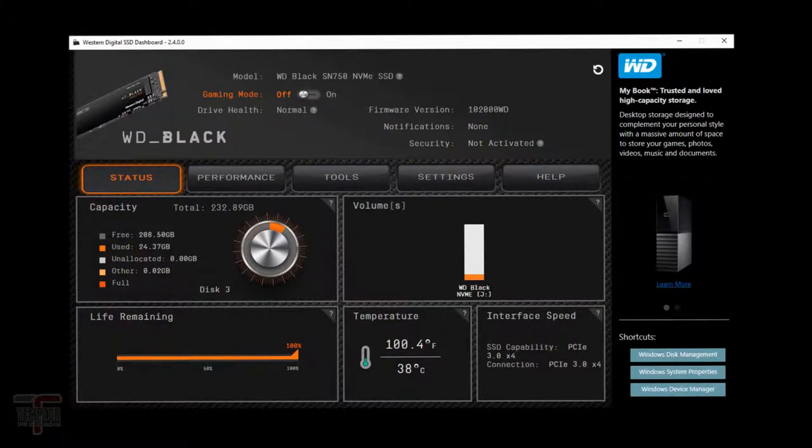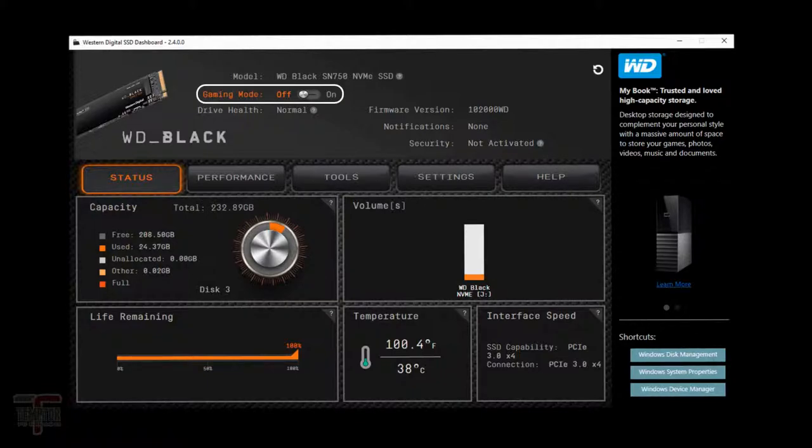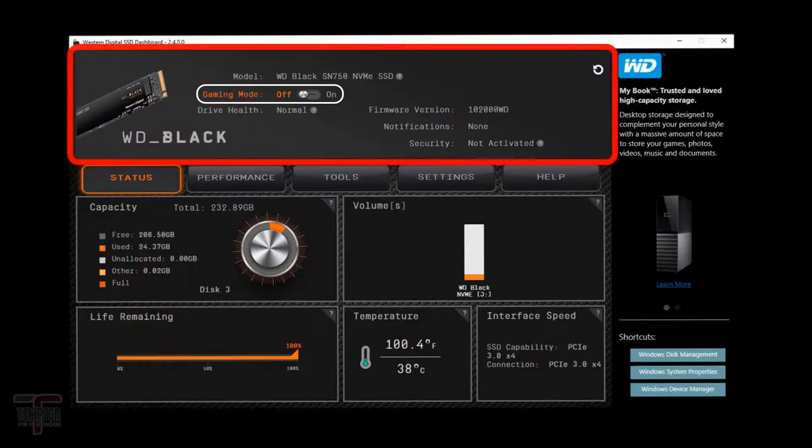First I'm going to address what everyone probably wants to know. What is gaming mode? You can find it in the software's dashboard.